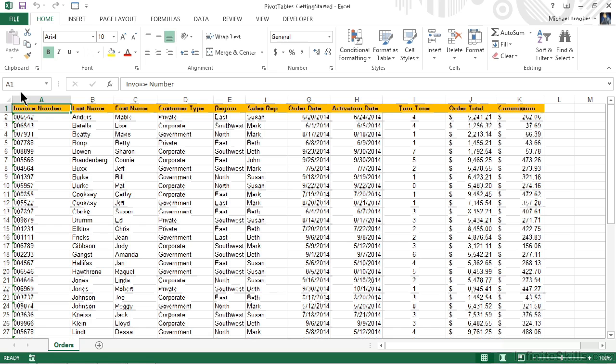Once we ask the question and especially if we verbalize the answer, it's actually going to make the design and development of our pivot table very easy because we'll answer our own question.